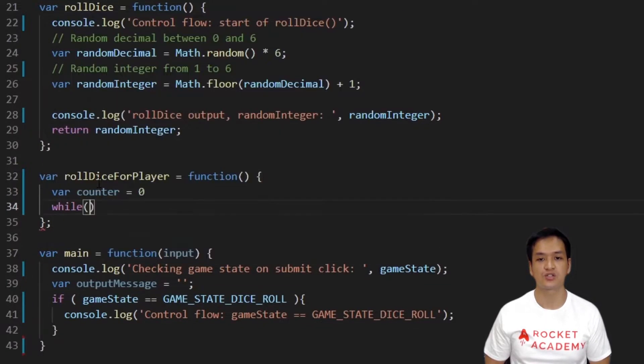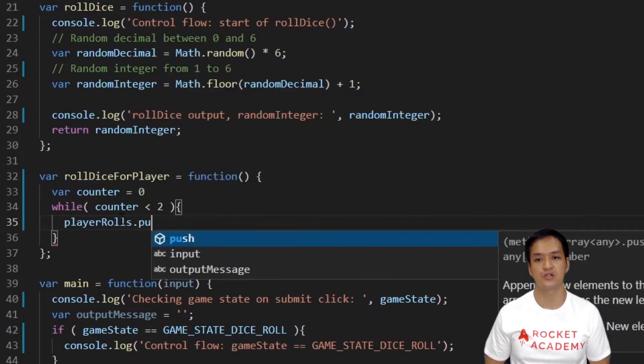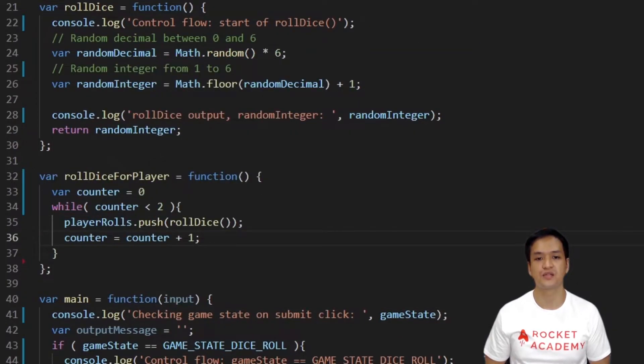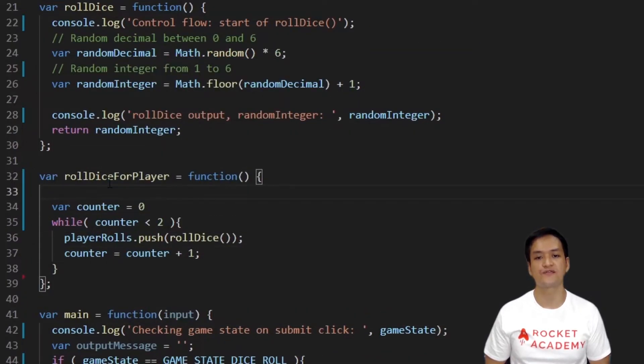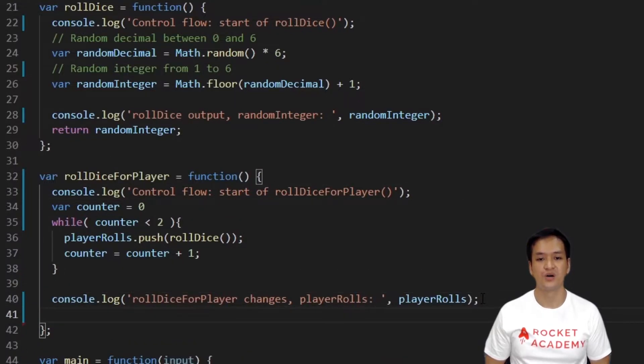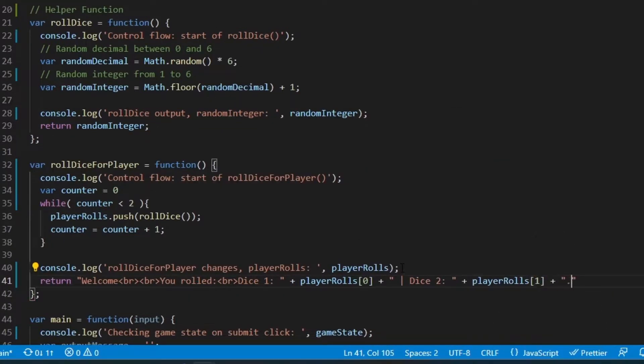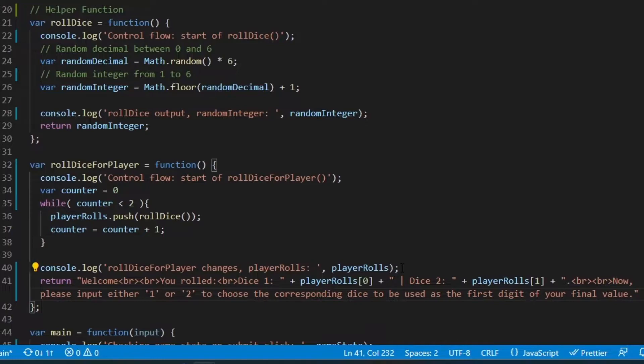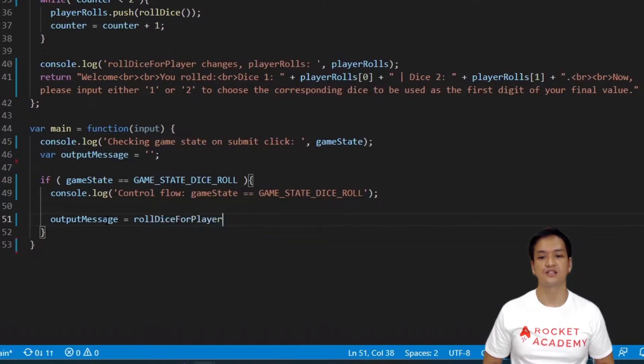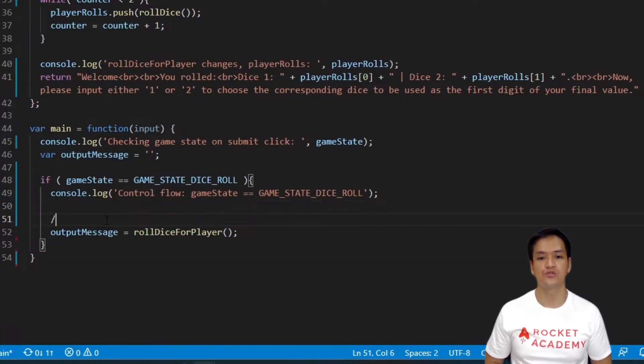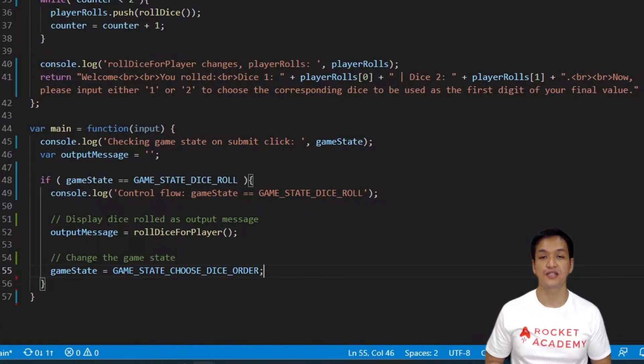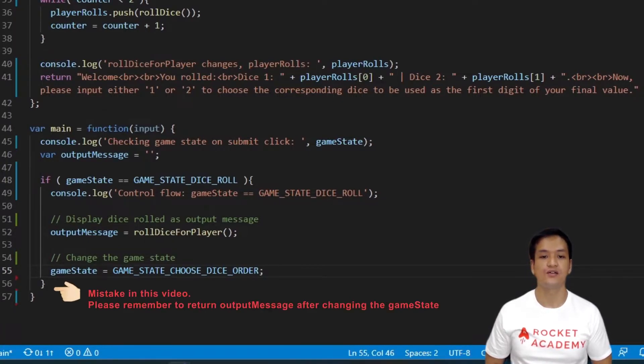Let's create this function now. We'll first roll two dice and store it in the player rolls array. We'll use our while loop for this. Let's ensure to have console logs written for this function. We will then return the message that the player should see. We also want to include instructions for the next game state. We will ask the player to choose between one or two, which represent the order of dice they want. In the main function, let's assign roll dice for player to output message. Let's update the game state to choose dice order and return the output message.